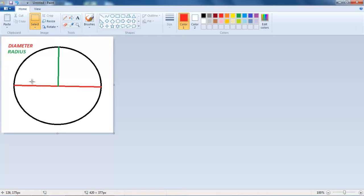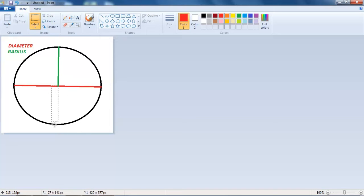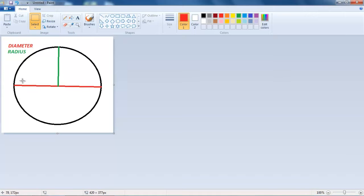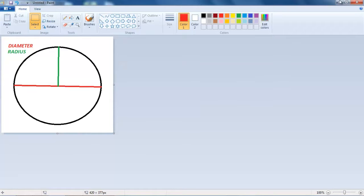The radius is basically half the diameter. So from the center point to the point up here, or any point to be honest. So it could be down here, there, there, up there. It doesn't really matter. And then the circumference is the black line. And that is the circle, well, the line on the circle going round. So that's basically the perimeter of the circle.